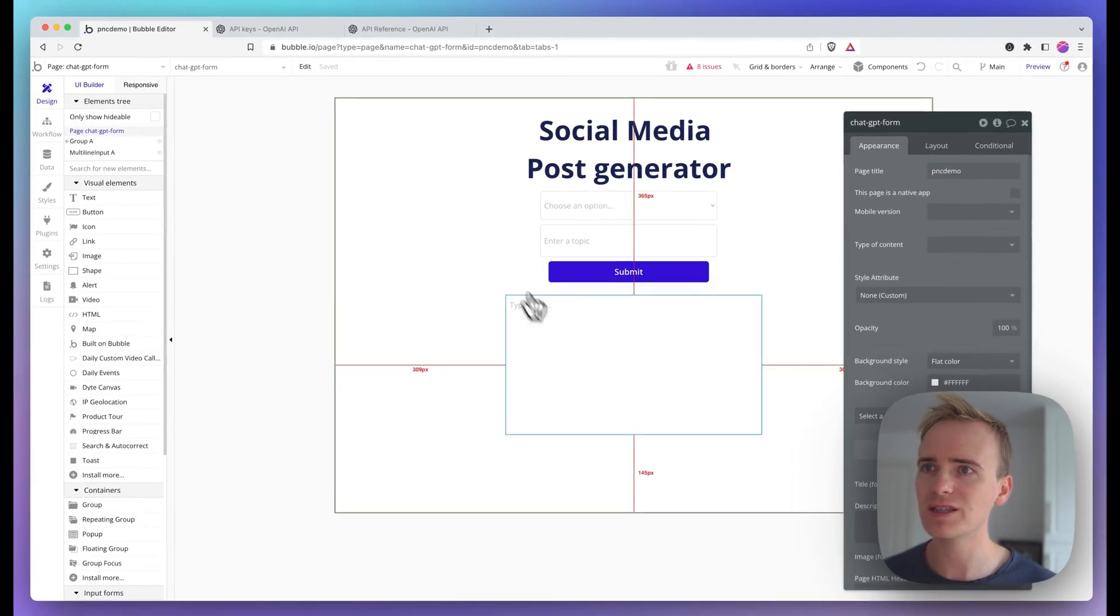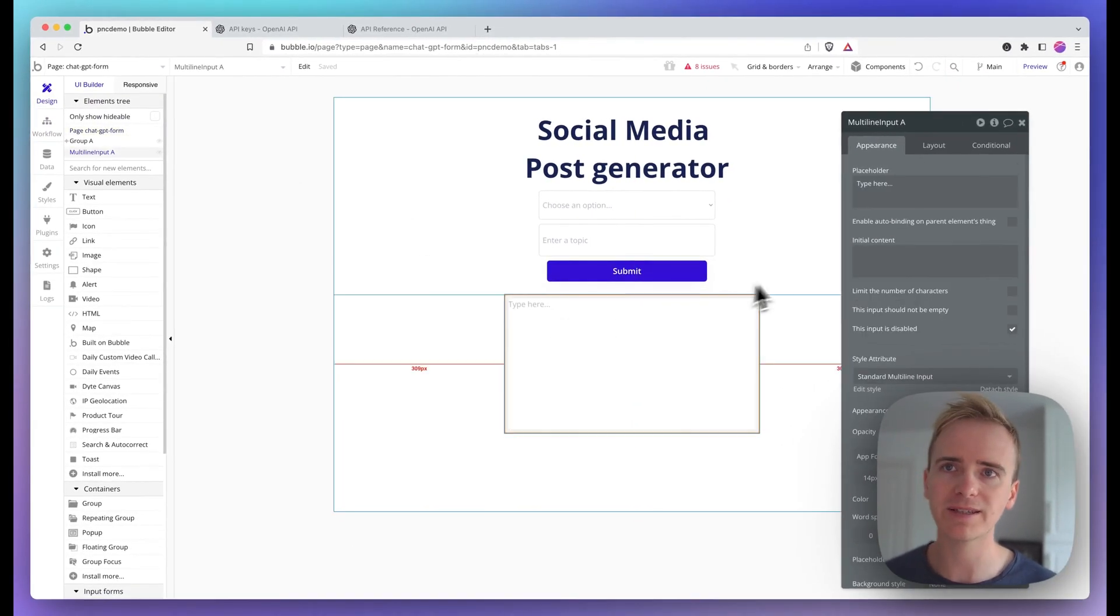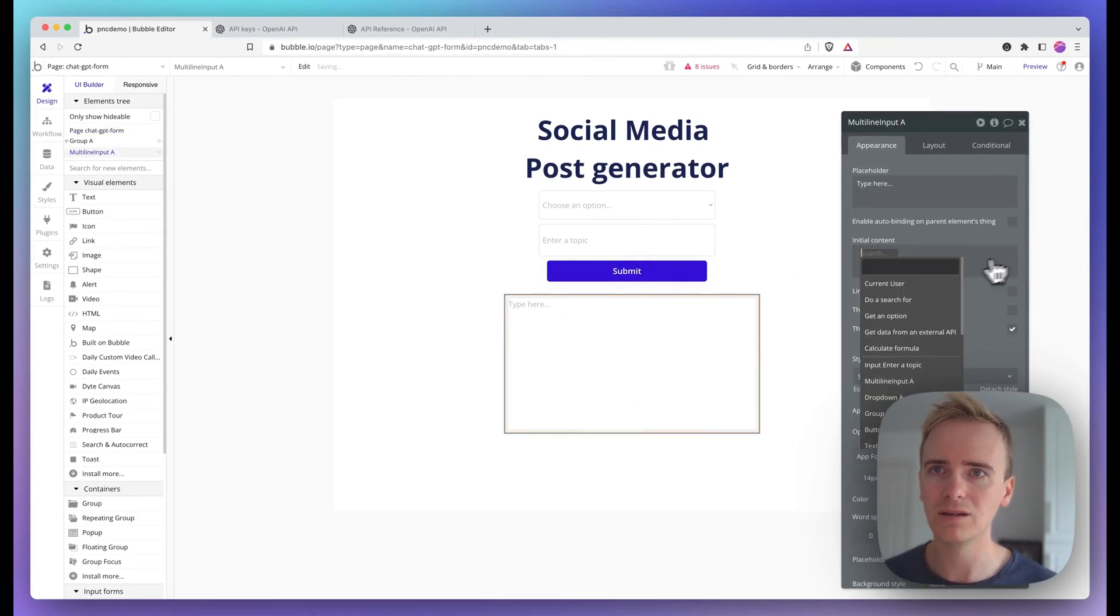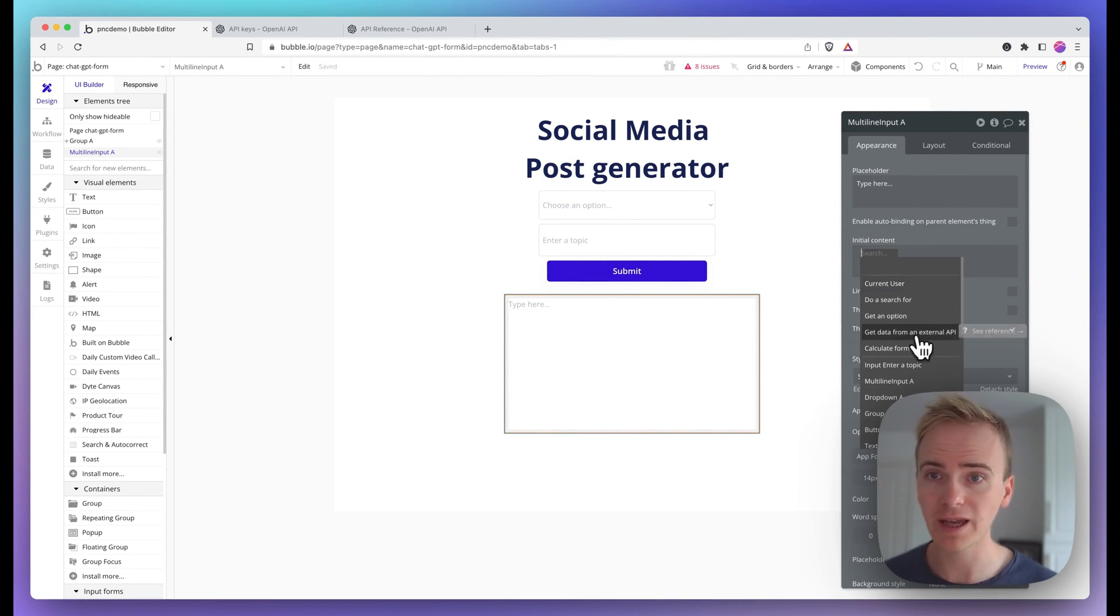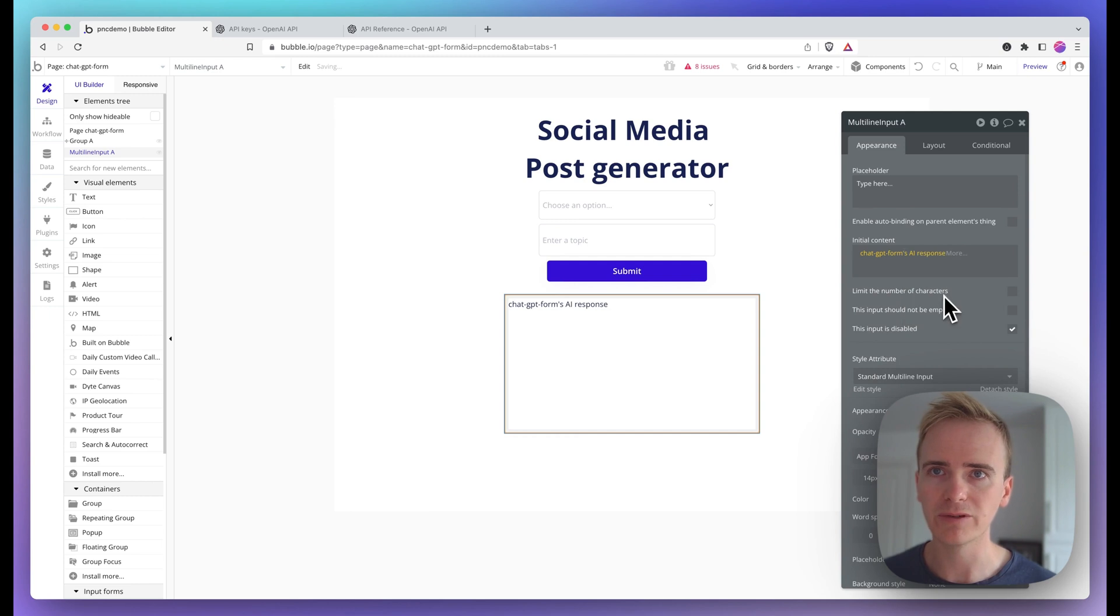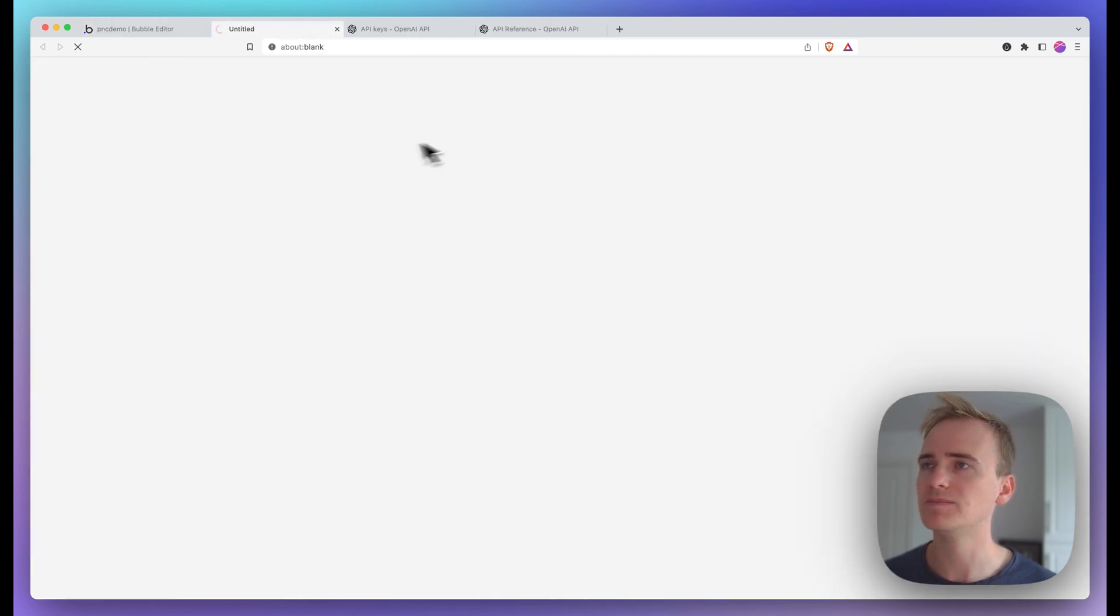Then lastly, I just need to make my text area here filled with the custom state. So find my custom state, API response. Let's preview that.